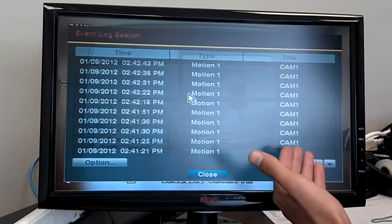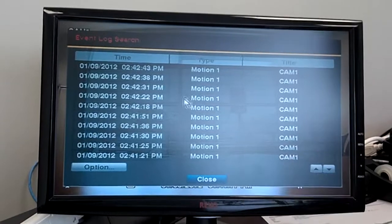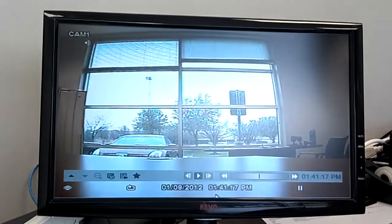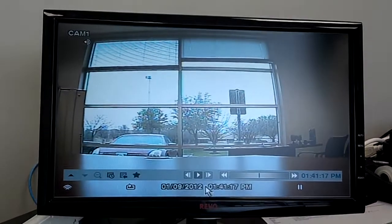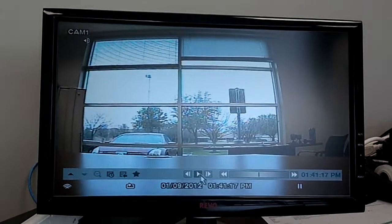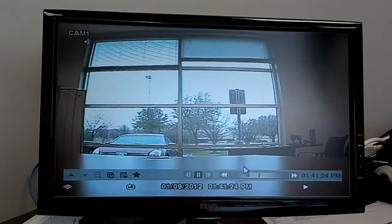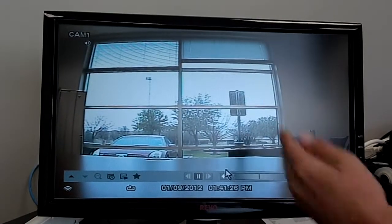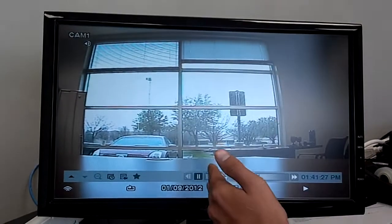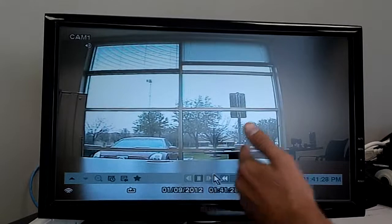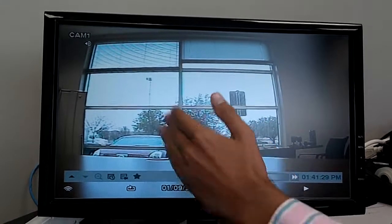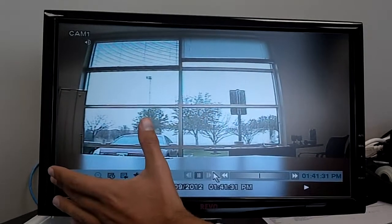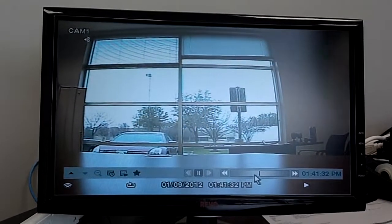Of course we only have one camera hooked up right now, so it only shows for camera one. Let's see the history now — you start playing, you see me walk around. As you remember before, I set up just half the screen to record, so if anything happened in this quadrant it wouldn't show up.